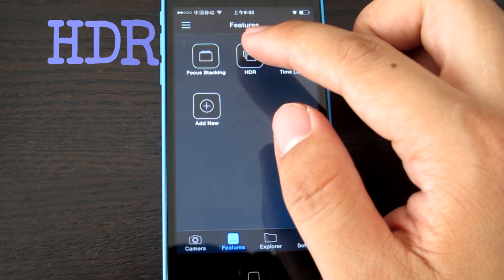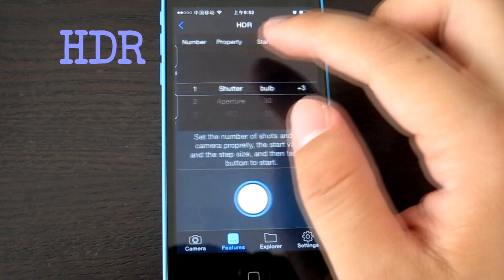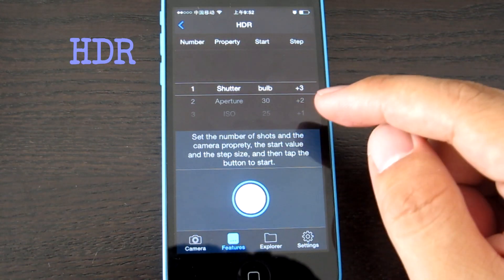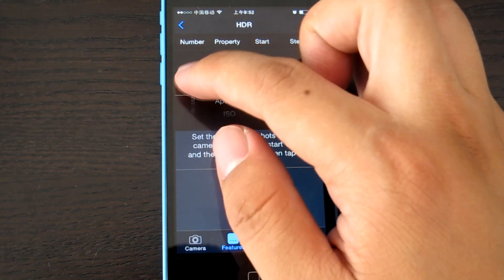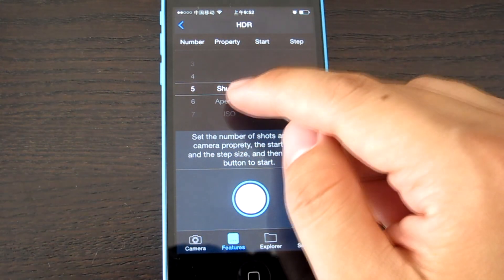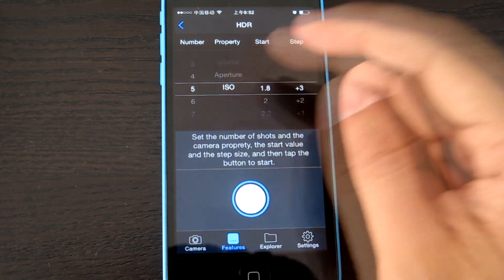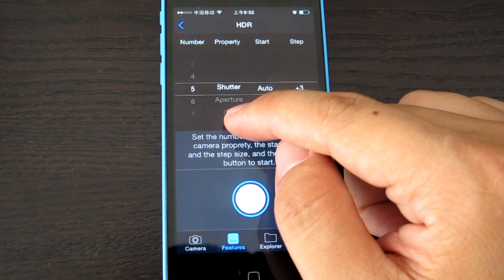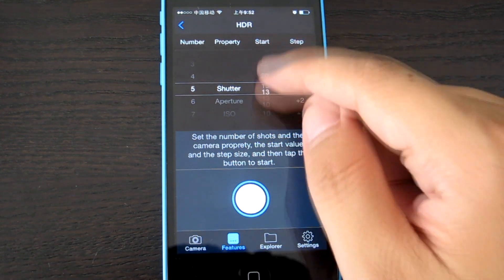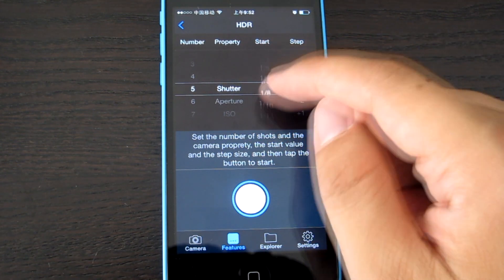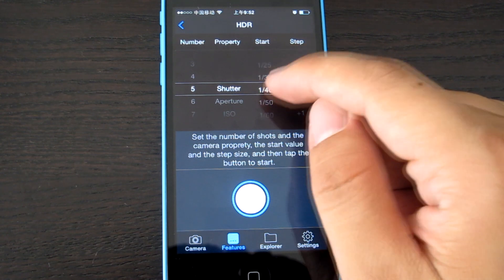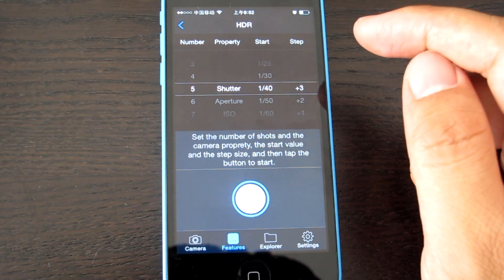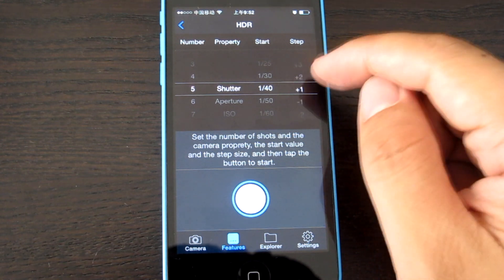Then HDR. HDR has more options like number of photos you want to take, and the property: aperture, ISO, or shutter. Choose one, like shutter. Start from maybe 1/40, and the steps.